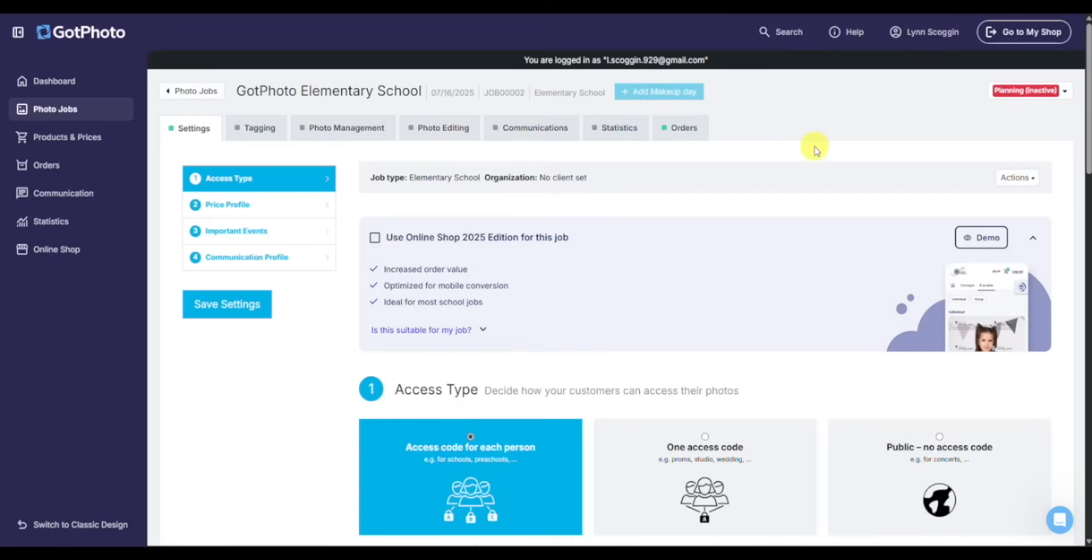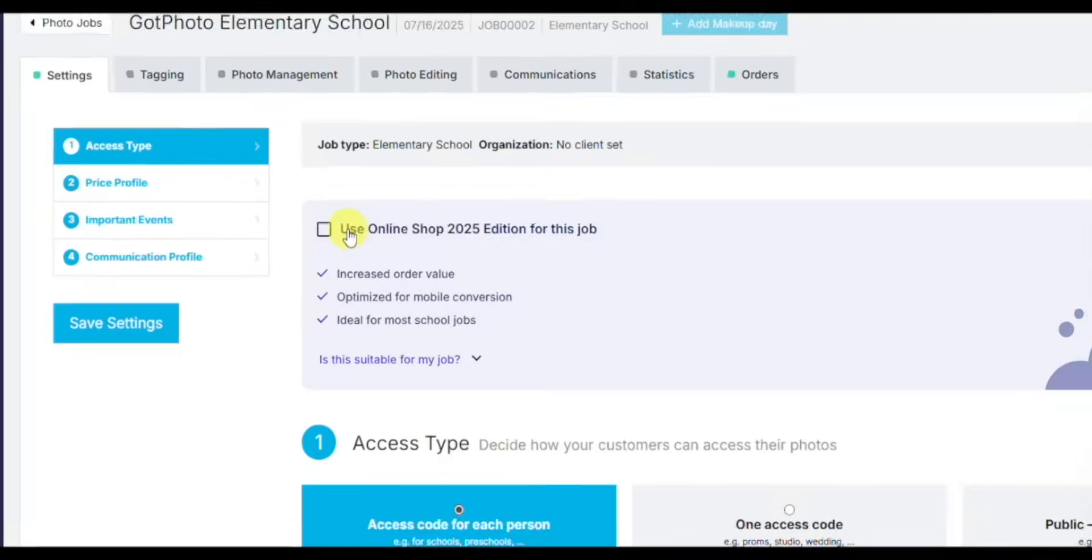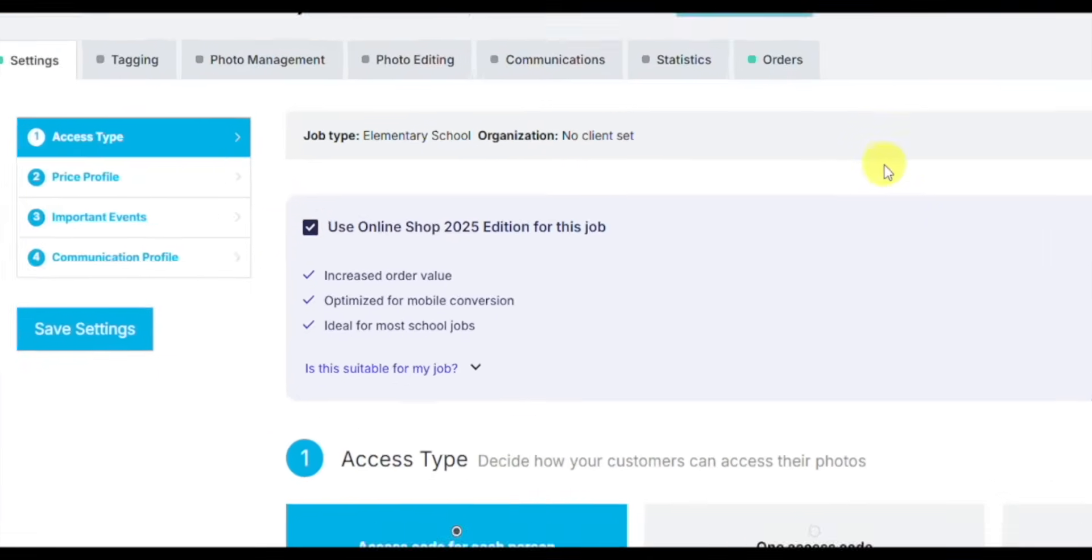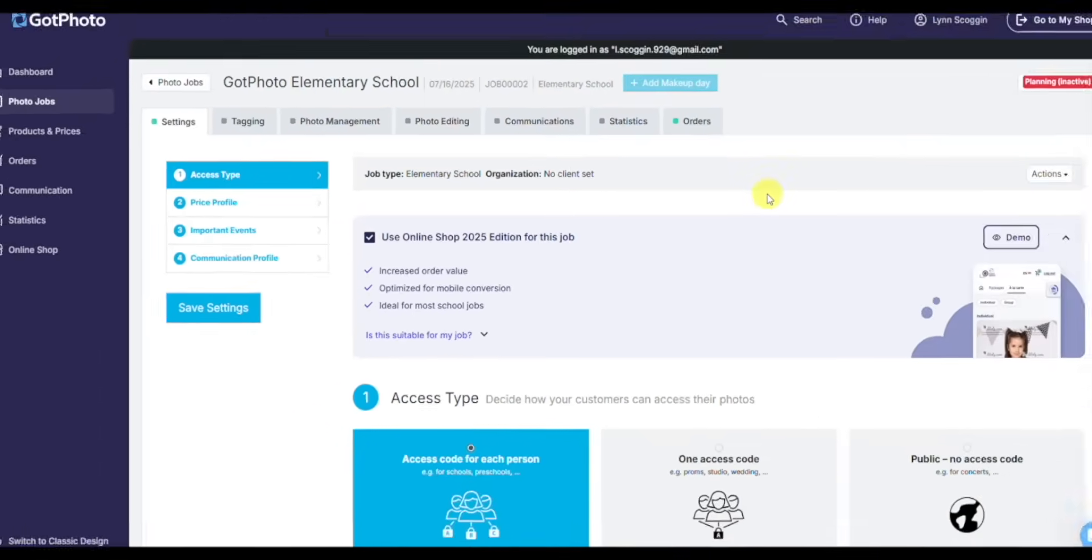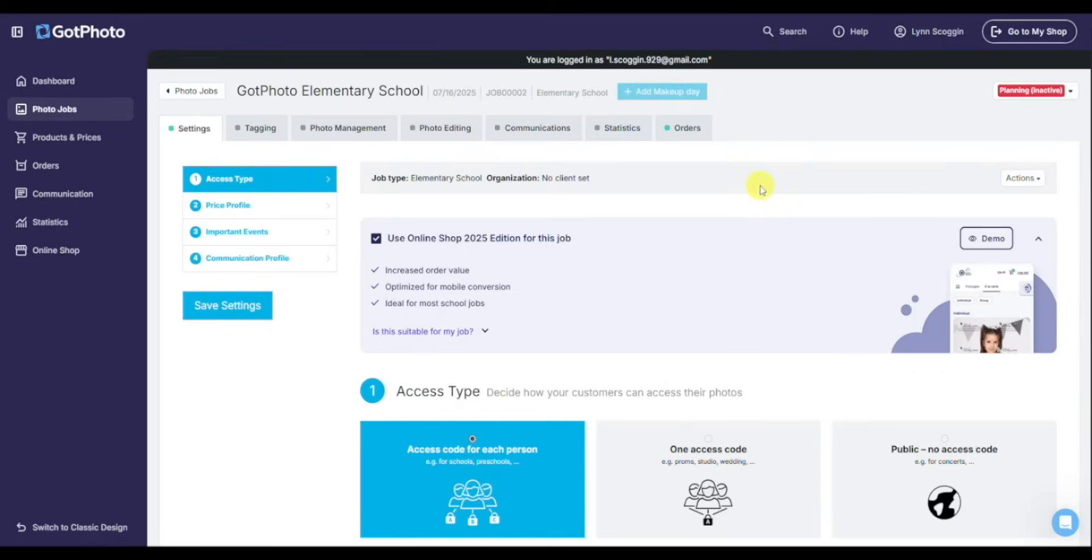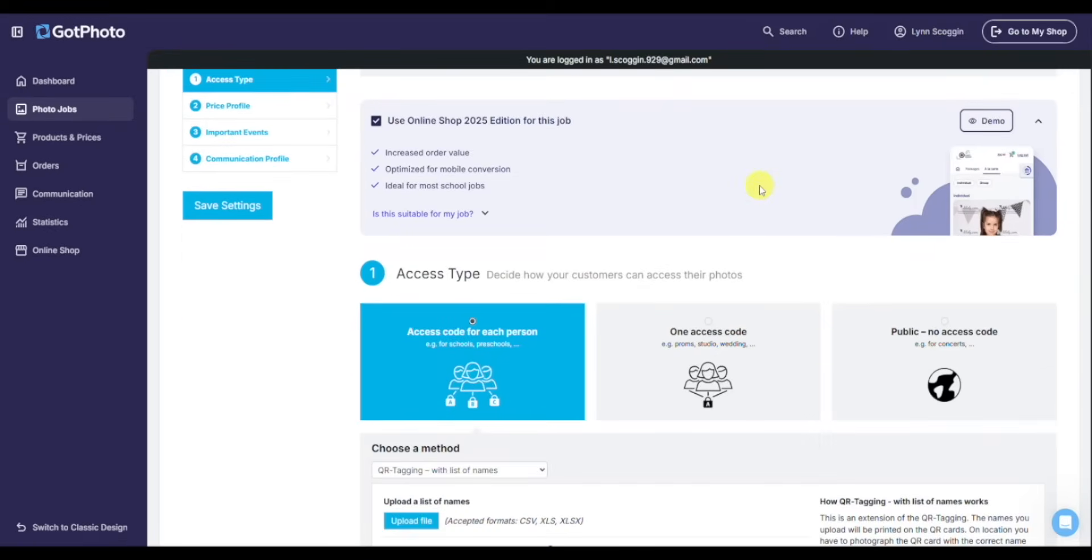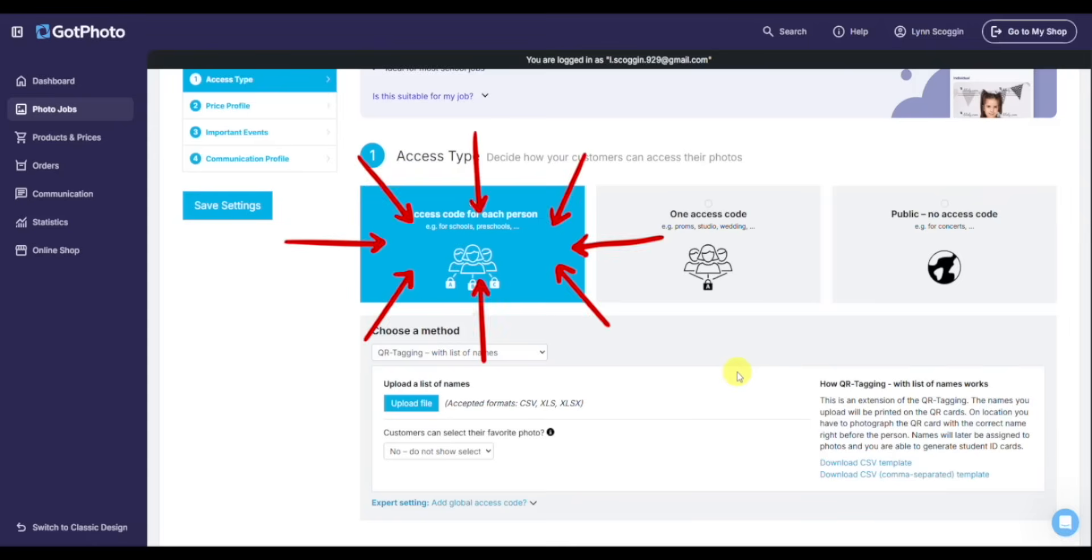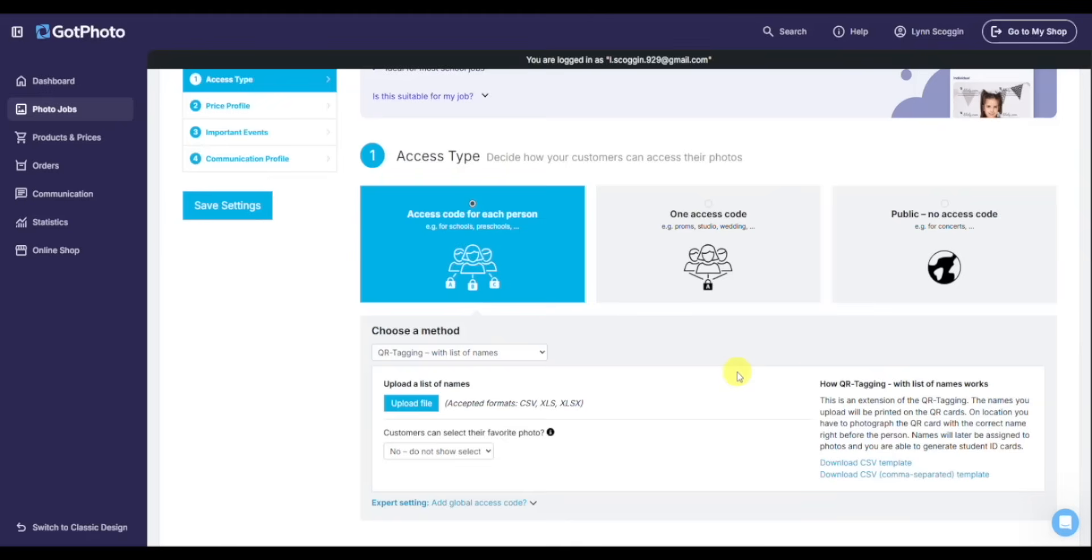First things first, we need to set up some basic things. First, want to turn on the new shop, which is showing great success. And then as I scroll down, the first decision I need to make is access type. Most jobs you do, you're going to want access code for each person. The access code in Got Photo is that unique key that identifies the subject to their data. It also ties back into the QR codes and it's what the parents use to log into the shopping cart.